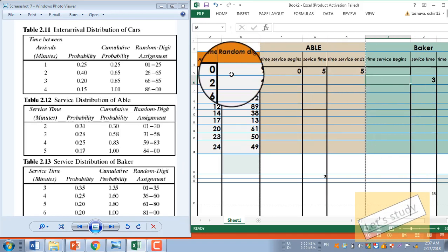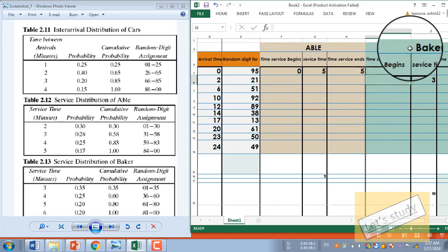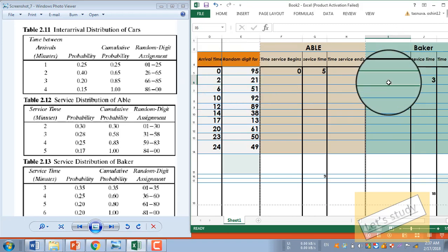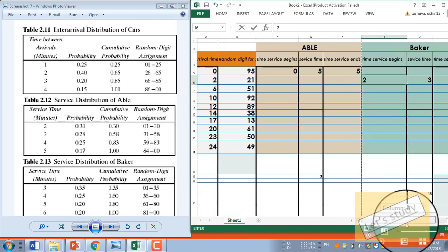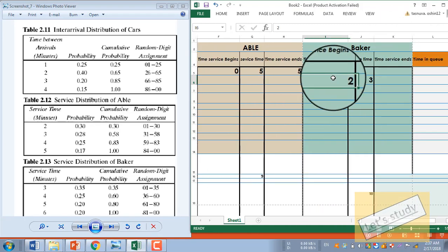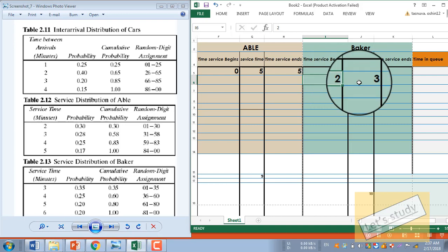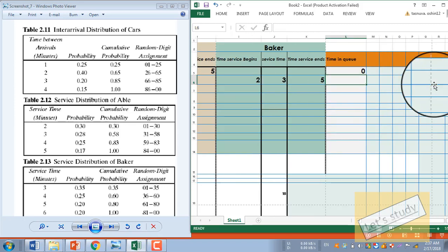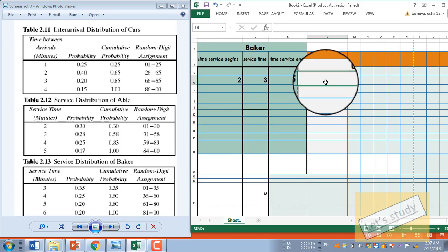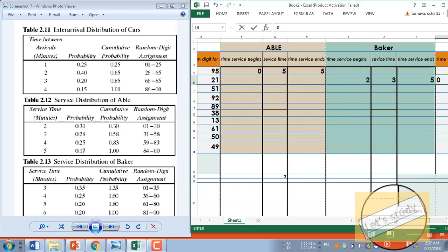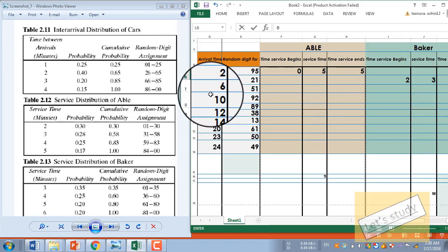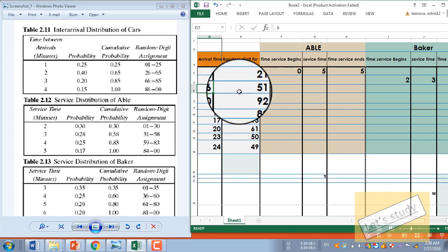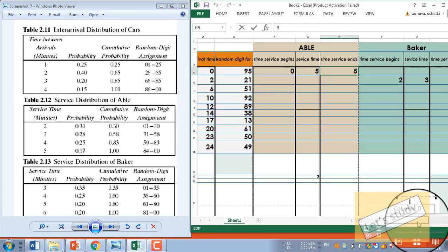Abel is free at 5 minutes, and the customer arrives at 2 minutes. The customer starts at 2 minutes. Service ends at 2 plus 3 equals 5. The time in queue (QE): the customer arrives at 2 and service begins at 2, so time in QE is 0.